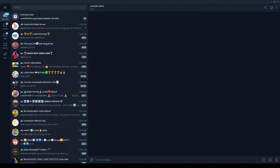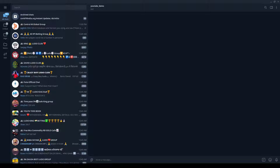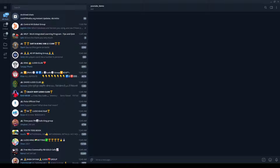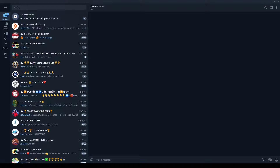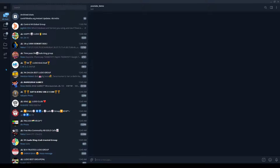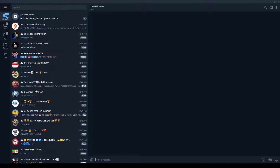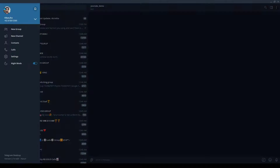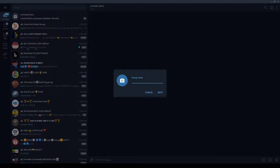Hey everyone, welcome to this lesson. In this lesson we are going to create a group, add our bot in that group, and then use bot APIs to see whether our bot is able to read any messages which are being sent in that group. So first I'm going to create a new group.